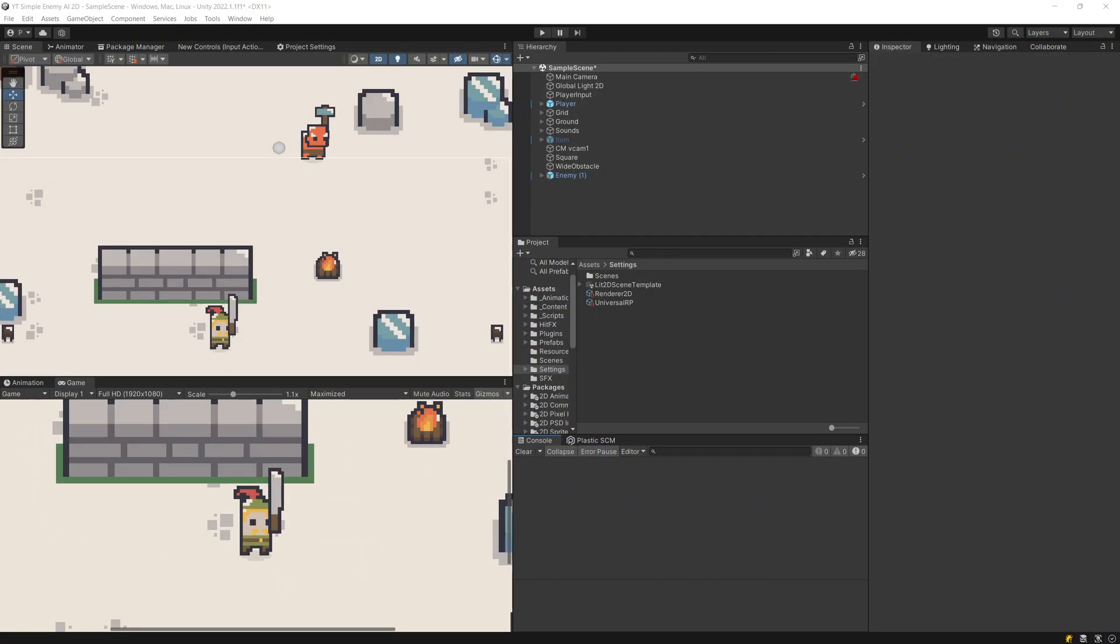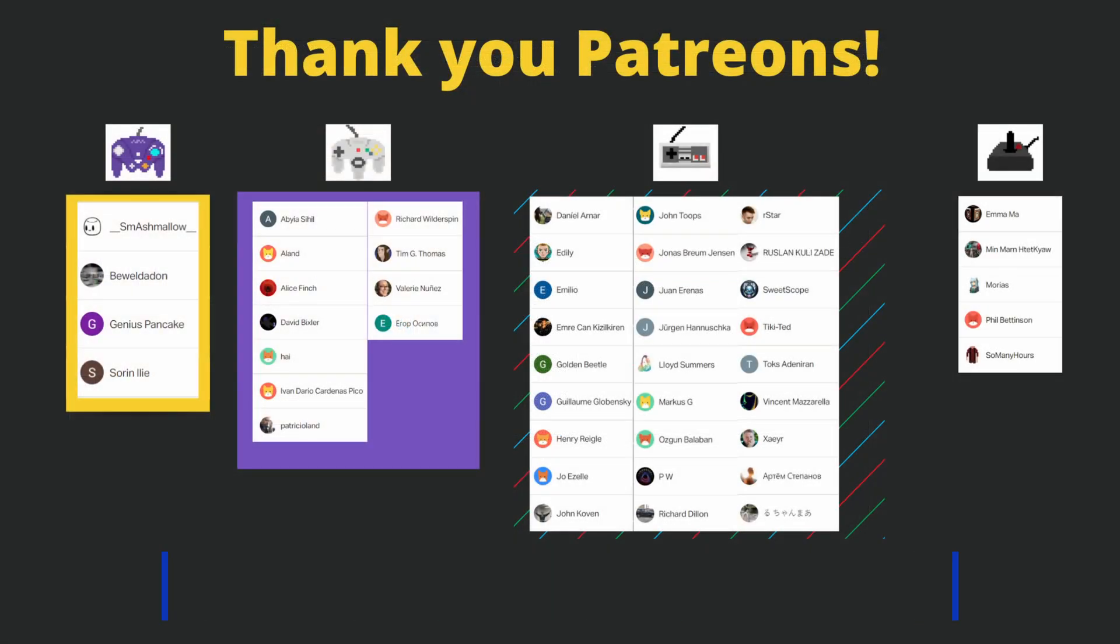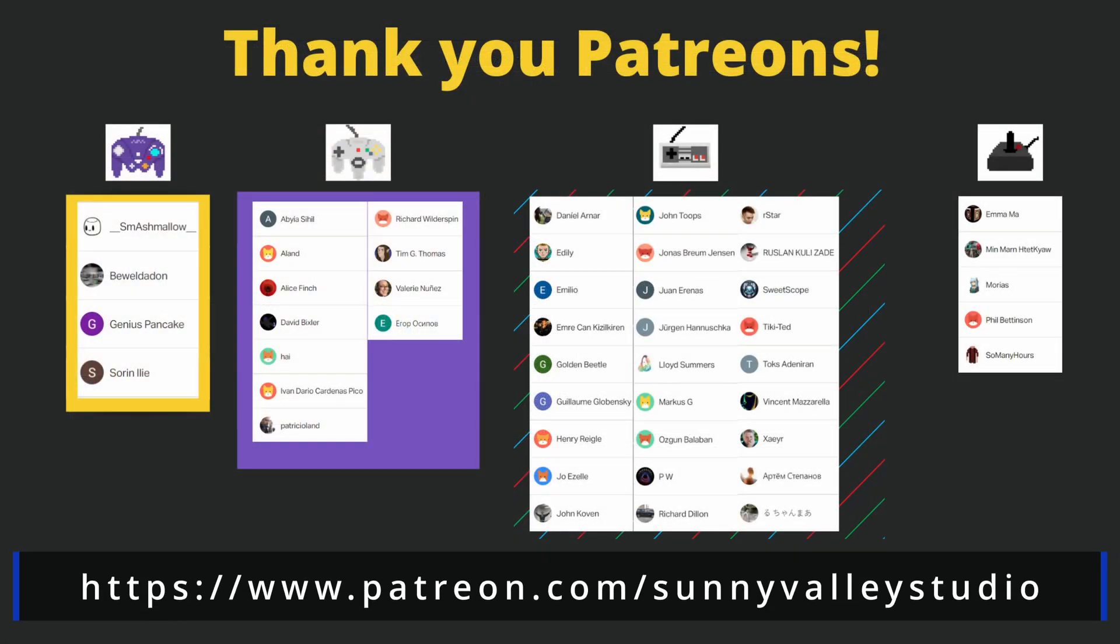Okay, this is it for the theory section. In the next video we are going to start implementing the context steering behaviors in Unity. See you in the next video.